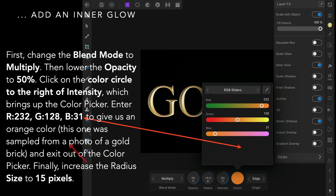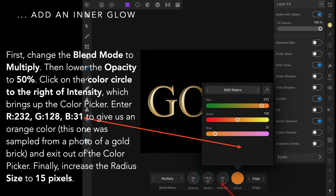This was one sample from a photo of a gold brick—oh I wish I had one. Exit out of the color picker. Finally, increase the radius size to 15 pixels.